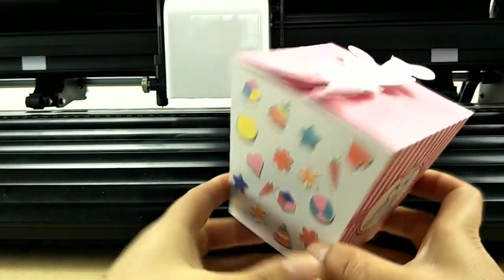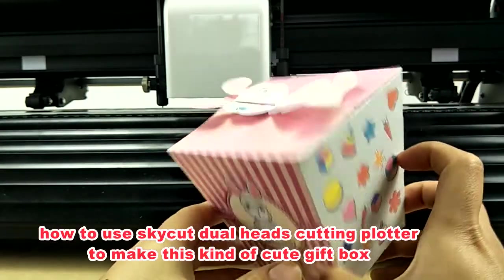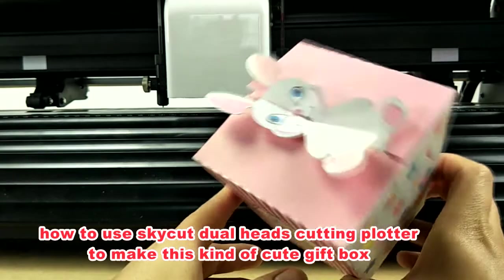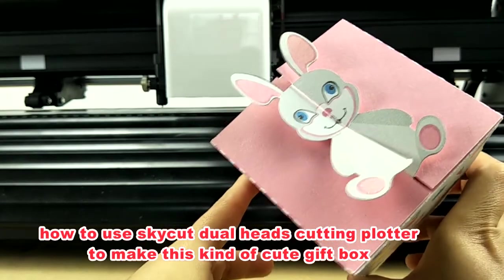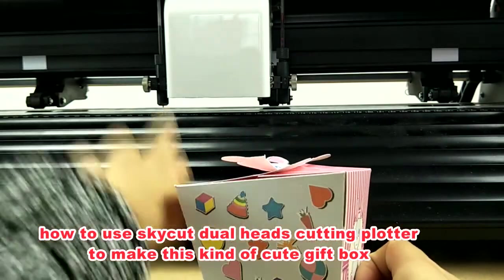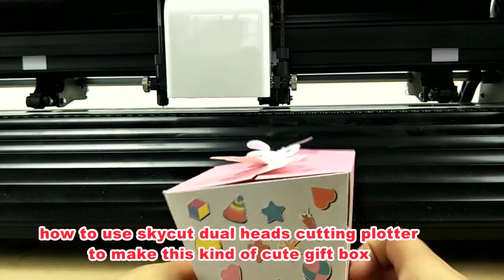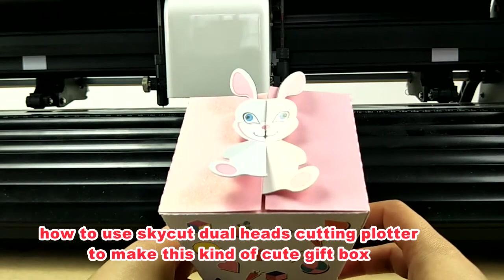In this video, we will show you how to use Skycut double-head cutting plotter to make this kind of cute gift box.